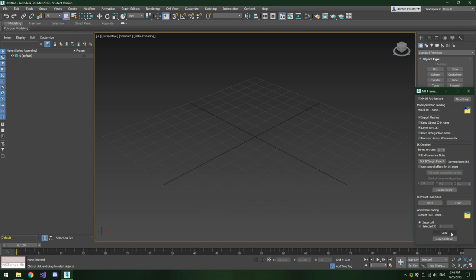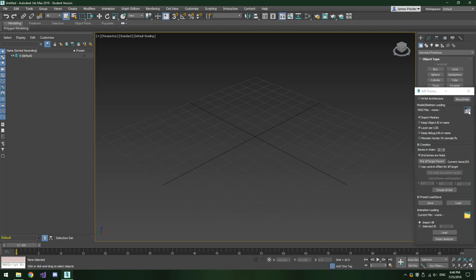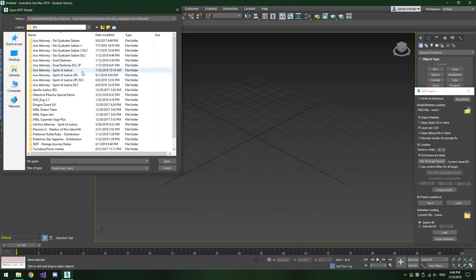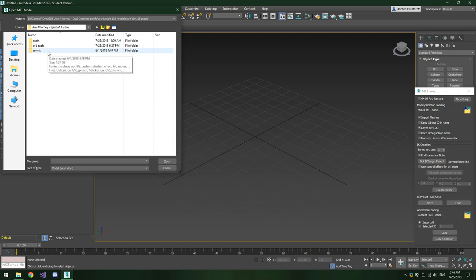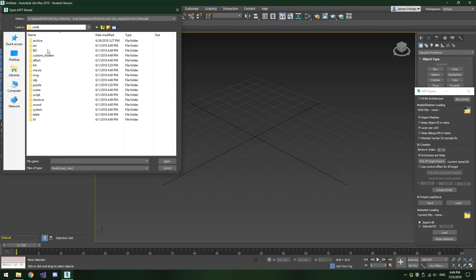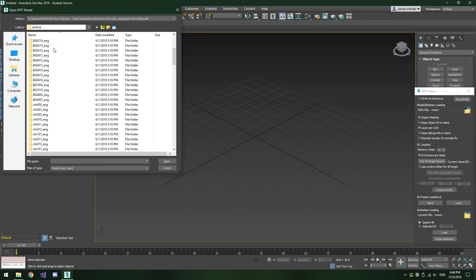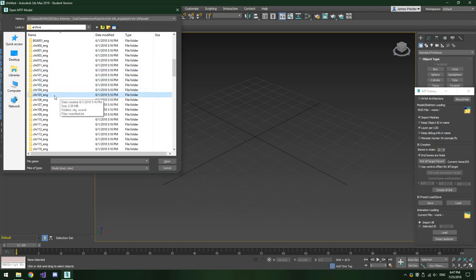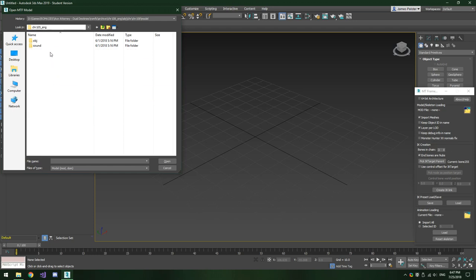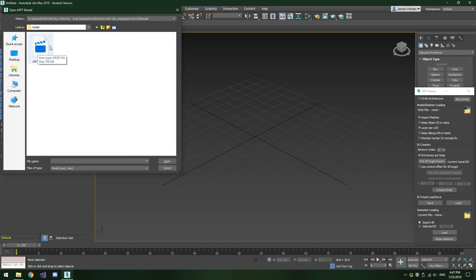One difference you'll probably notice is that I have a button called Reset Skeleton — your version will likely have a button called Regenerate Skeleton. They do exactly the same thing: they reset the model's skeleton to its default state, usually a T-pose for character models. Now we're going to click the little open folder icon near the top of the framework importer window, navigate to the directory where we just extracted the character model archives, go to ROMFS, Archive, and for this tutorial we're going to open up Trucy's character model stored under CHR-105-ANG.